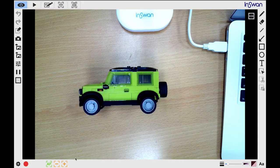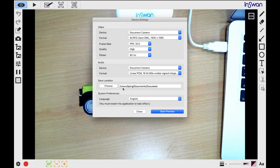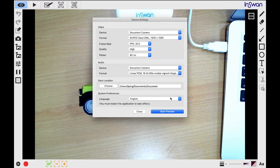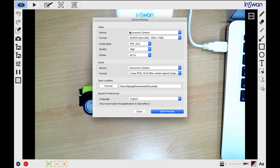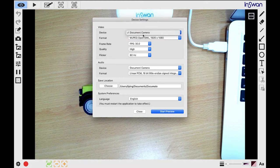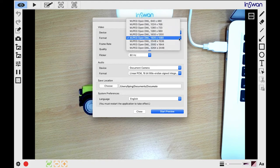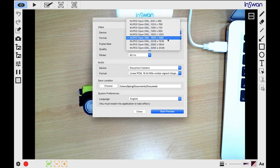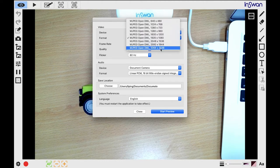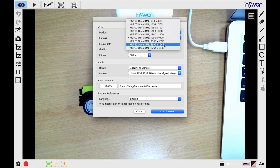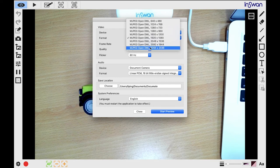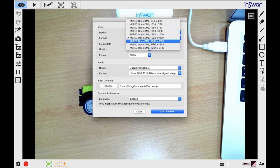The settings functions are divided into four areas. First are device settings. When you connect your InSwan document camera to your computer, your default device will be displayed as a document camera. Next is Format, also called Resolution. You can freely adjust the resolution. Higher resolutions will produce a crisper image quality, but the files will take up more space and may cause latency issues with less powerful computers. Experiment with the resolution settings to find the setting that's right for you.